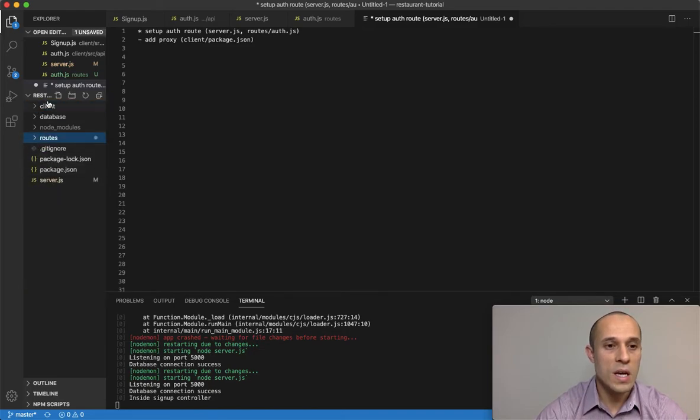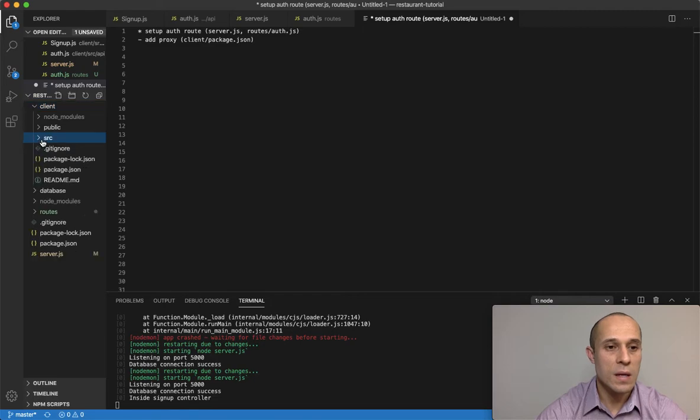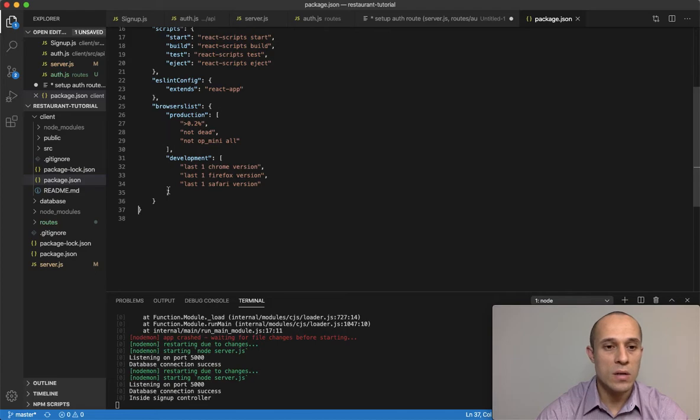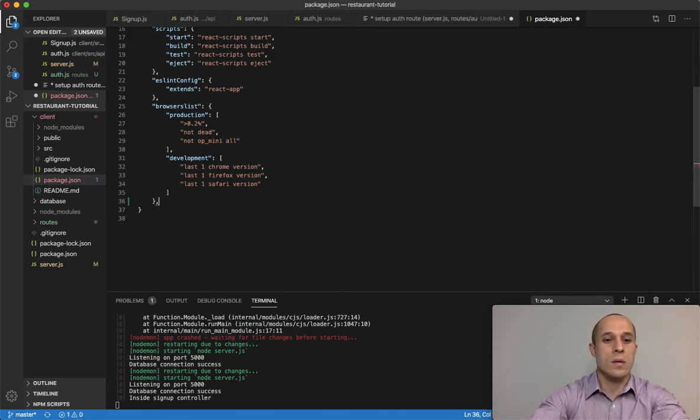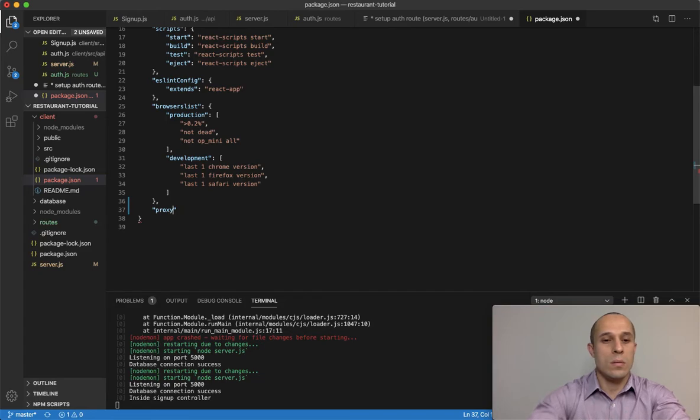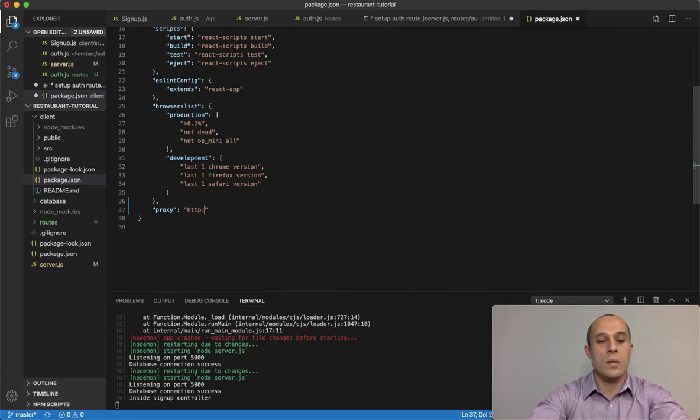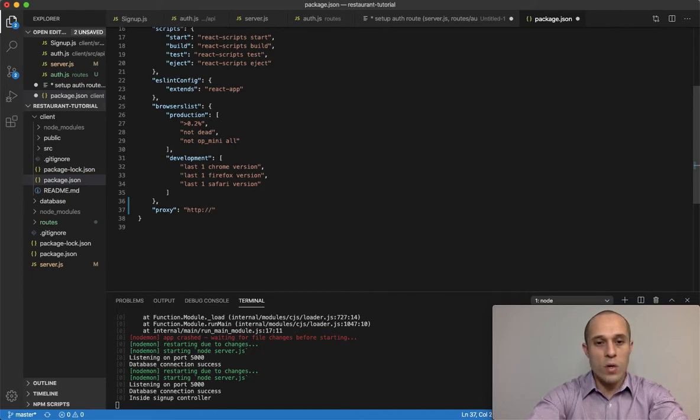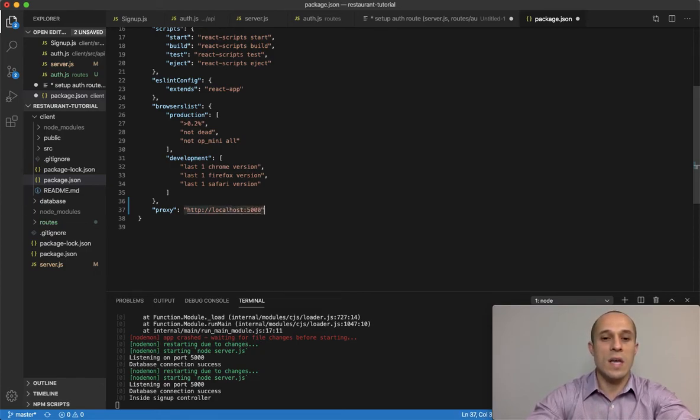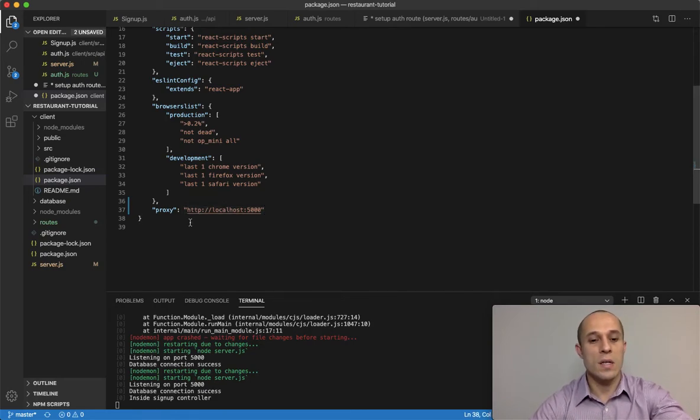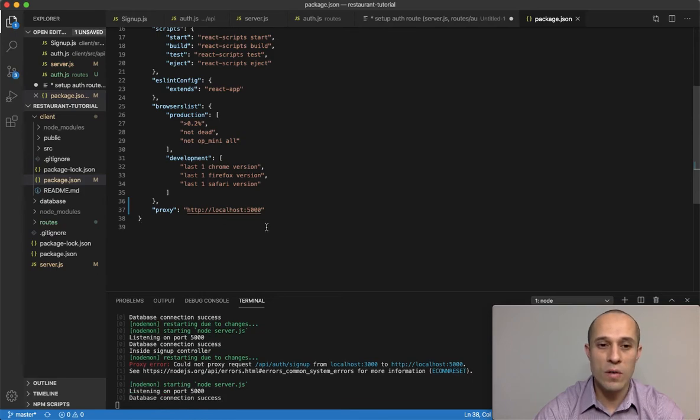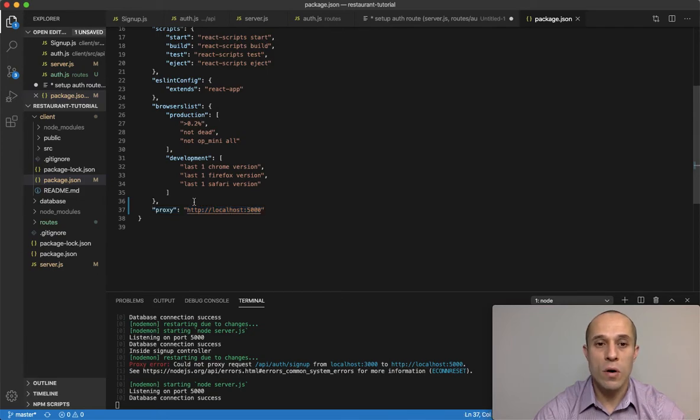What we have to do is go inside your client, the package.json for your React application, and under browser list add a proxy and set it to HTTP://localhost:5000. This is the endpoint for our server. Save that and that should resolve it.